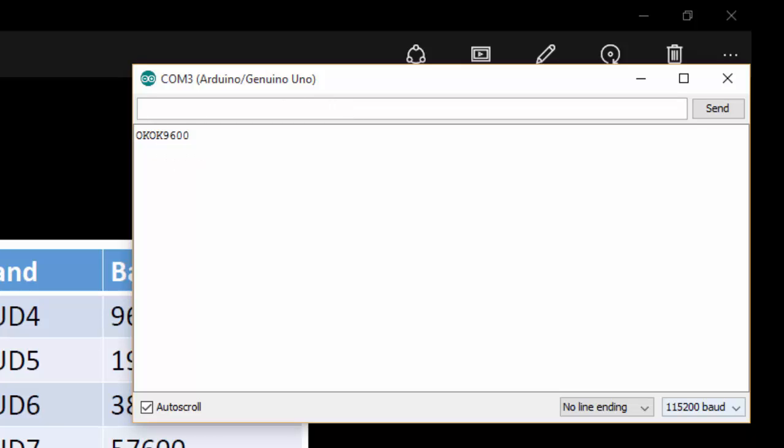It shows 9600. So now if I type AT, my Bluetooth should not respond. Here you can see that the reason is I have changed my baud rate to 9600.